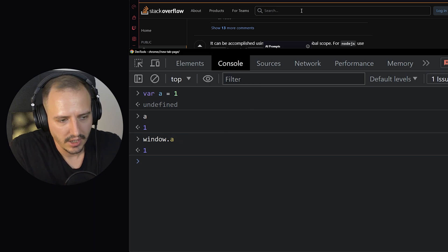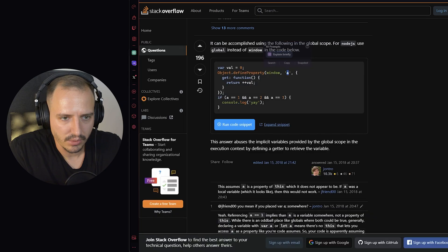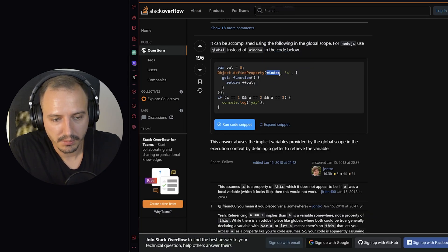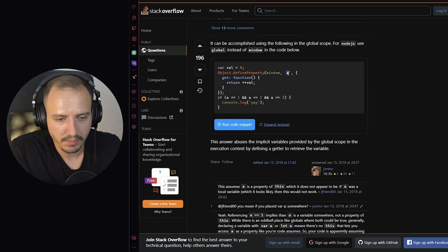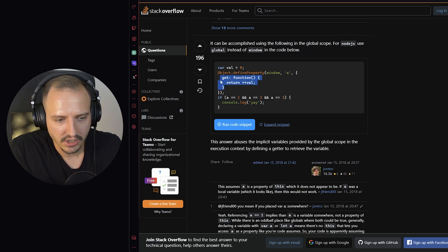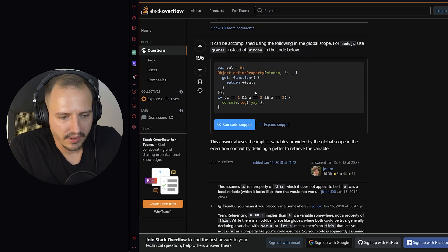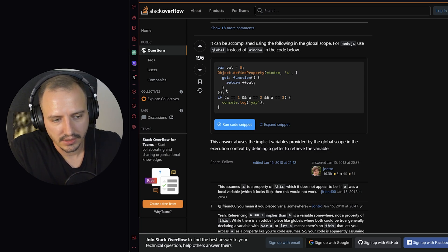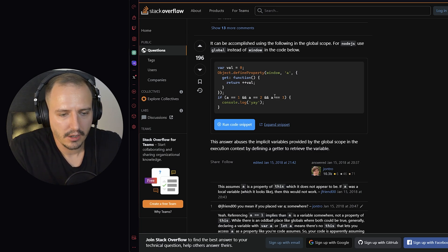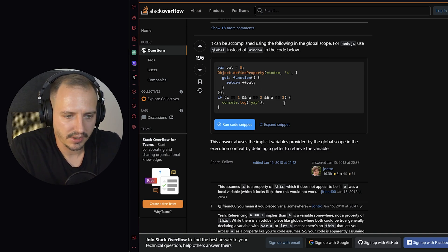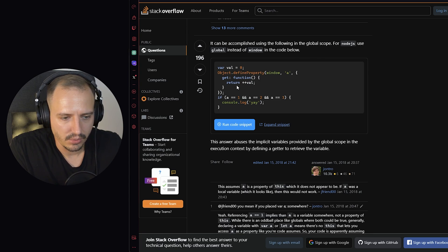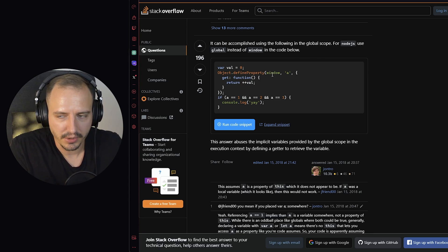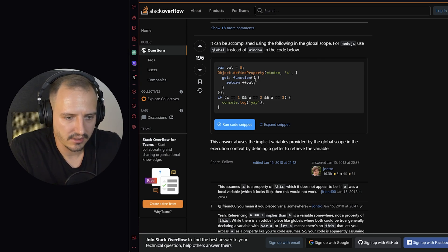So in this scope, we are referring to the window. So here, he puts into the window scope the a property and changes its getter method. With the getter function, you can override what is returned when accessing the variable. So it's basically very similar to the method of the object. But in this case, he used the defineProperty.